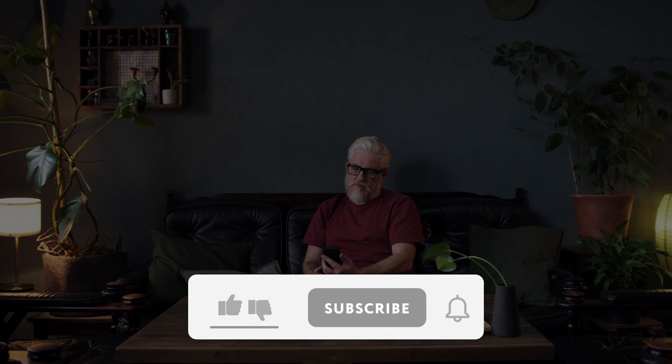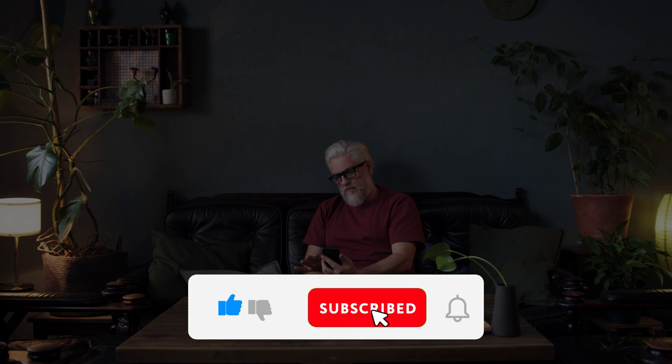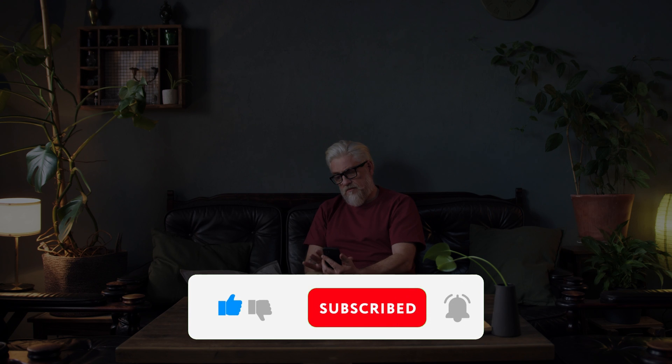If you enjoyed this video, kindly like, leave a comment, share with friends, and also make sure to hit the subscribe button for future uploads. Thank you.